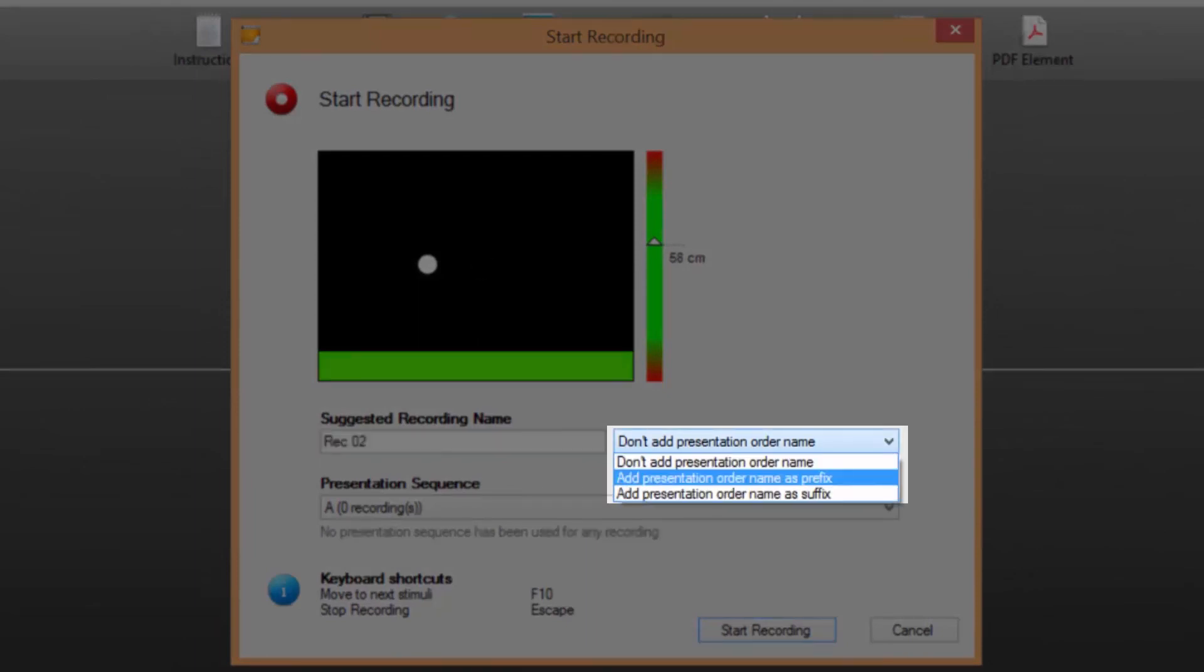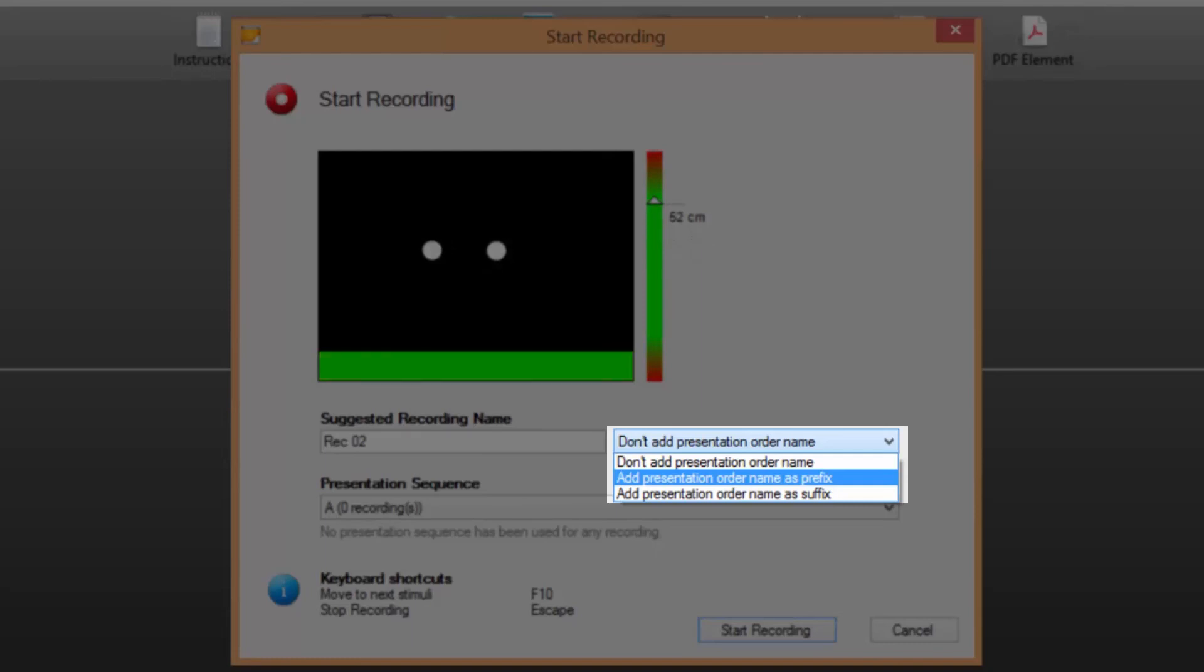Adding it as a prefix will allow for a simple sorting of the recordings in the recording lists in the replay and visualization tabs. The selected option will be kept for all following recordings in the same test until it's changed. Usually this selection is only done for the first recording in a test.